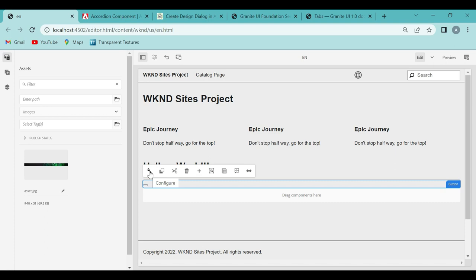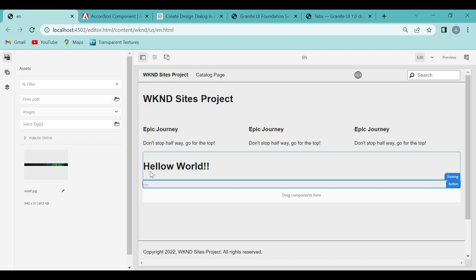Once you click on that particular component, you see something called the configure button — the icon which looks like a wrench. So this is called the configure button. When you click on it, what opens is the dialog box. This is called the dialog box.